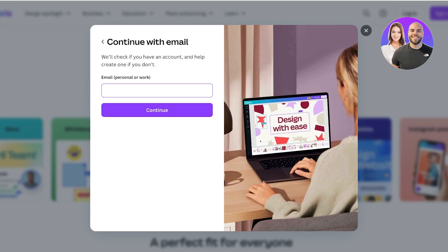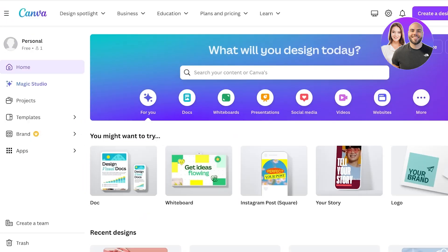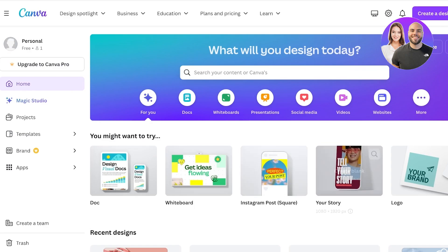From there you can sign up using Google, Facebook, or your email address. Put in your email address and proceed with password creation. You can also sign up with a pre-existing Google or Apple account if you want to keep the sign-up seamless. I'll verify with my pre-existing account as well.